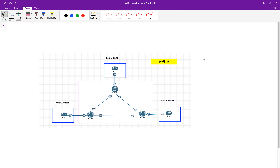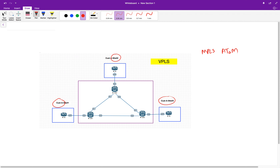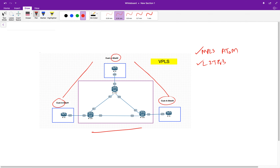I want to tell you how VPLS differs from the other technologies we've been learning. If you look at the topology, we have three sites for the customer: site 1, site 2, and site 3. If you're using technologies like MPLS, ATOM — any transport over MPLS — or L2TP version 3, one is MPLS-based and the other is non-MPLS-based. You can establish site-to-site communication using these technologies.